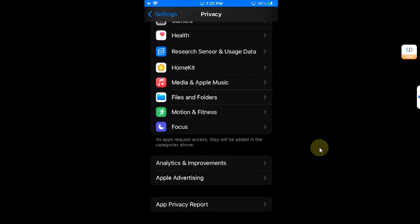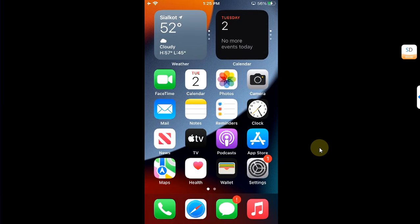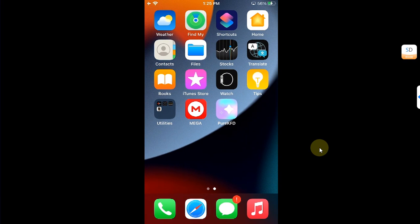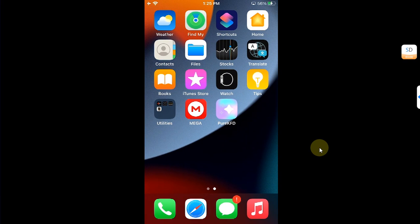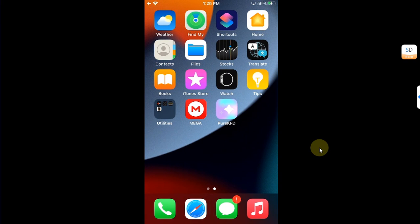And then simply restart your device when it asks you to, and then you are good to go. Now you can open the app.